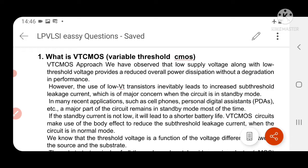First, let us see what is meant by VT-CMOS. VT-CMOS is nothing but a variable threshold CMOS circuit. The main concept of VT-CMOS is that a low supply voltage along with a low threshold voltage provides a reduced overall power dissipation without degrading the performance. The main concern is to reduce power dissipation while maintaining circuit performance without affecting the remaining parameters.